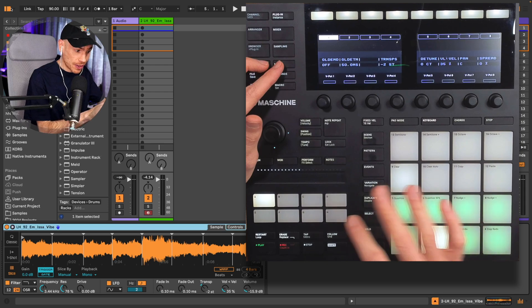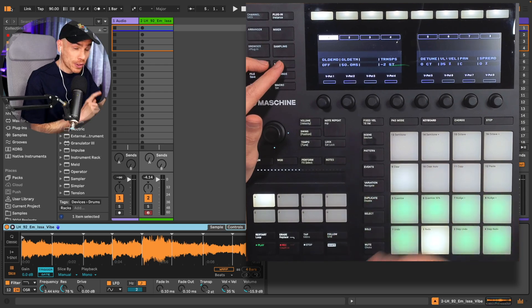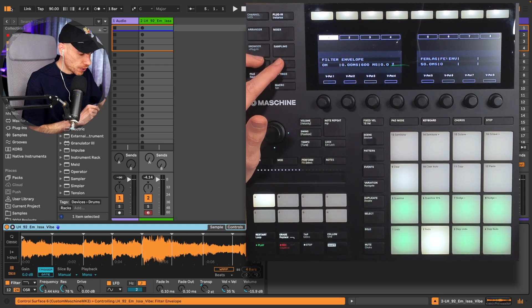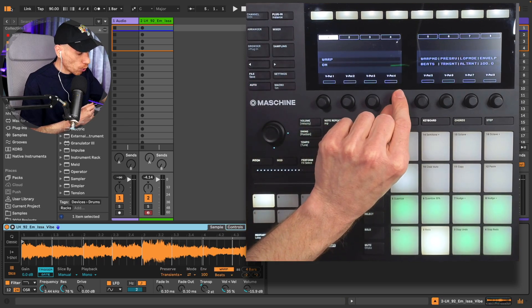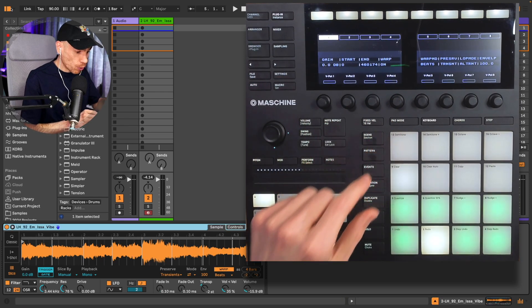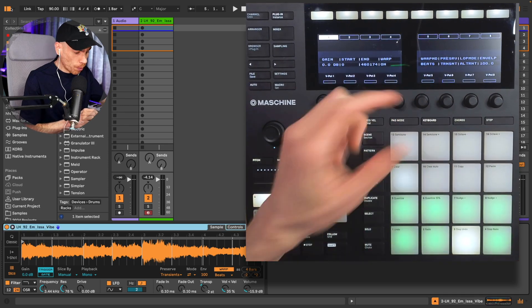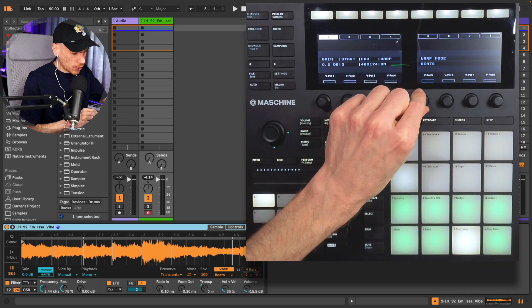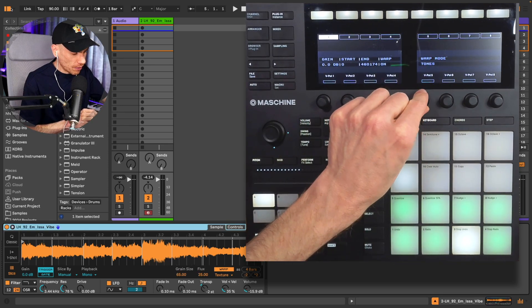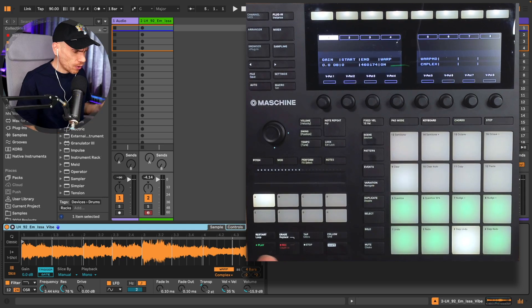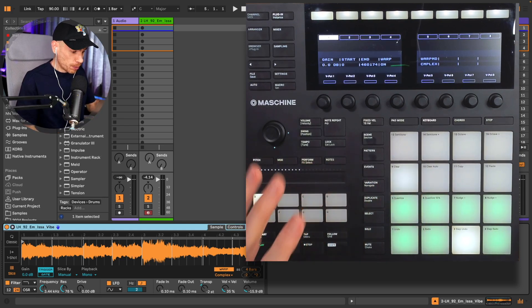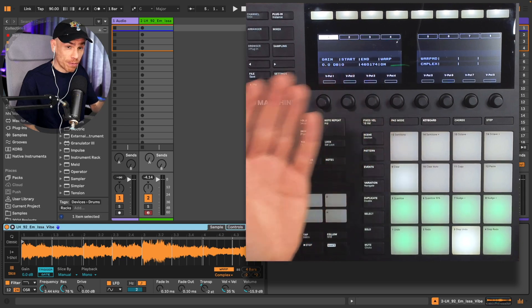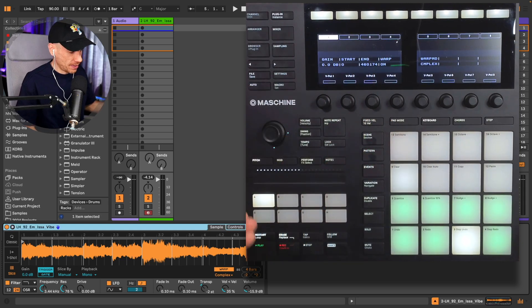This will also affect the tempo unless we enable warping. Can we enable warping without touching the mouse and keyboard? Yes, we can. Scrolling to the last page of parameters, we have the option to enable warping and even change the warp mode. Since it's a melodic sample, I'd prefer to have it in Complex mode. The only thing we can't really control with this script from Maschine is the number of bars that the sample is warped as.